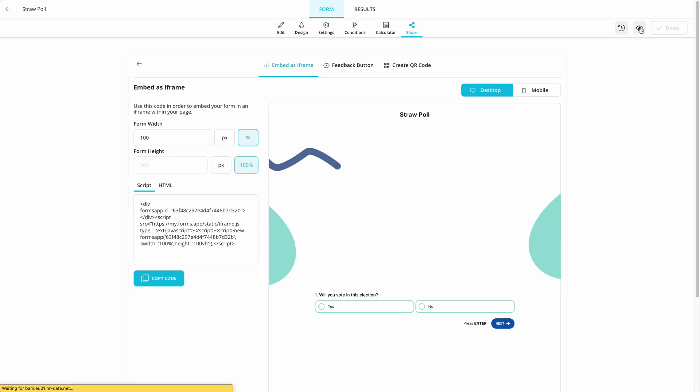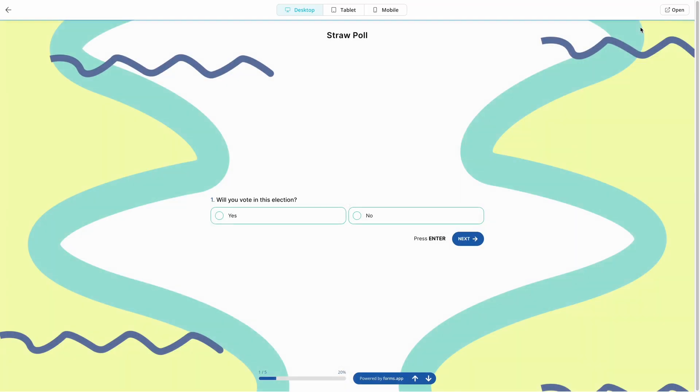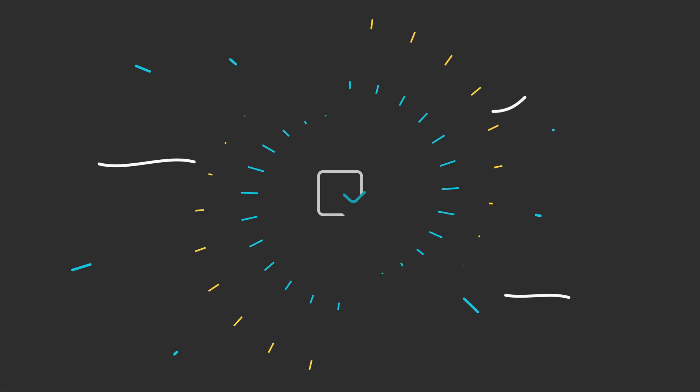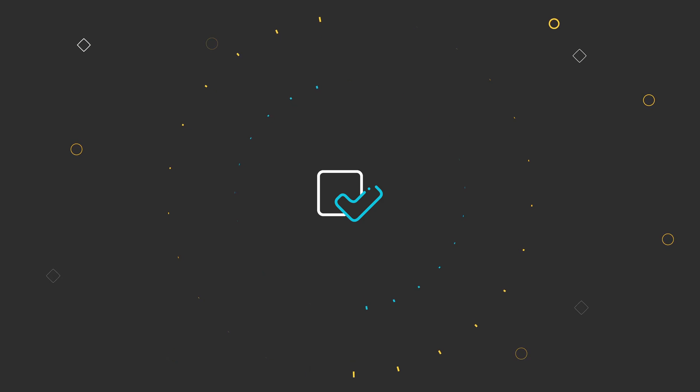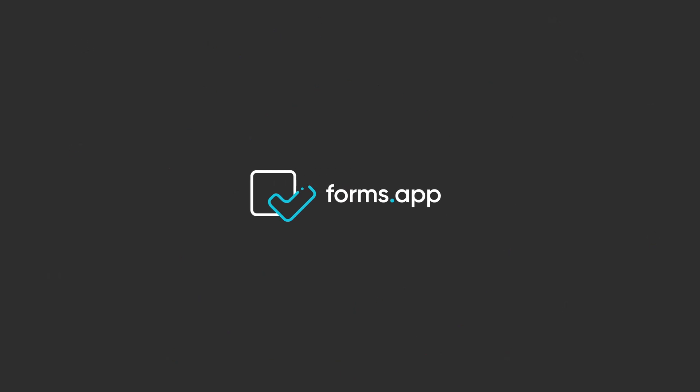Open the free template in the description and create beautiful looking polls to engage with your audience today. Watch our other tutorials to learn more about creating professional looking forms, surveys, and quizzes in minutes.